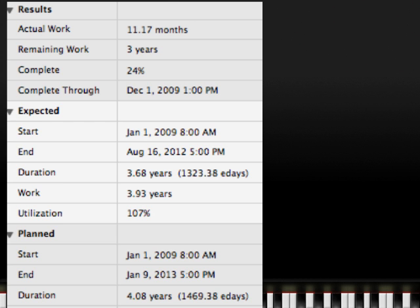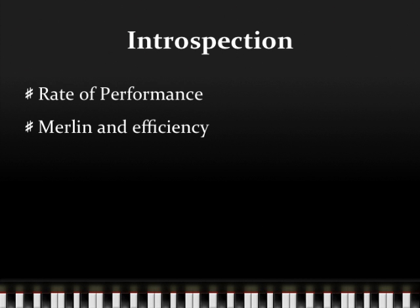Rate of performance is useful and necessary. Managers must always know where projects are on a timeline. If projects are moving too slowly, they must be able to tell their superiors the estimated delay as soon as possible. The rate of performance is about the same as the inverse of the percent of project completed. I found that Merlin can calculate the percent of project completed for me. Therefore, in the second example, I did not have to calculate rate of performance myself.